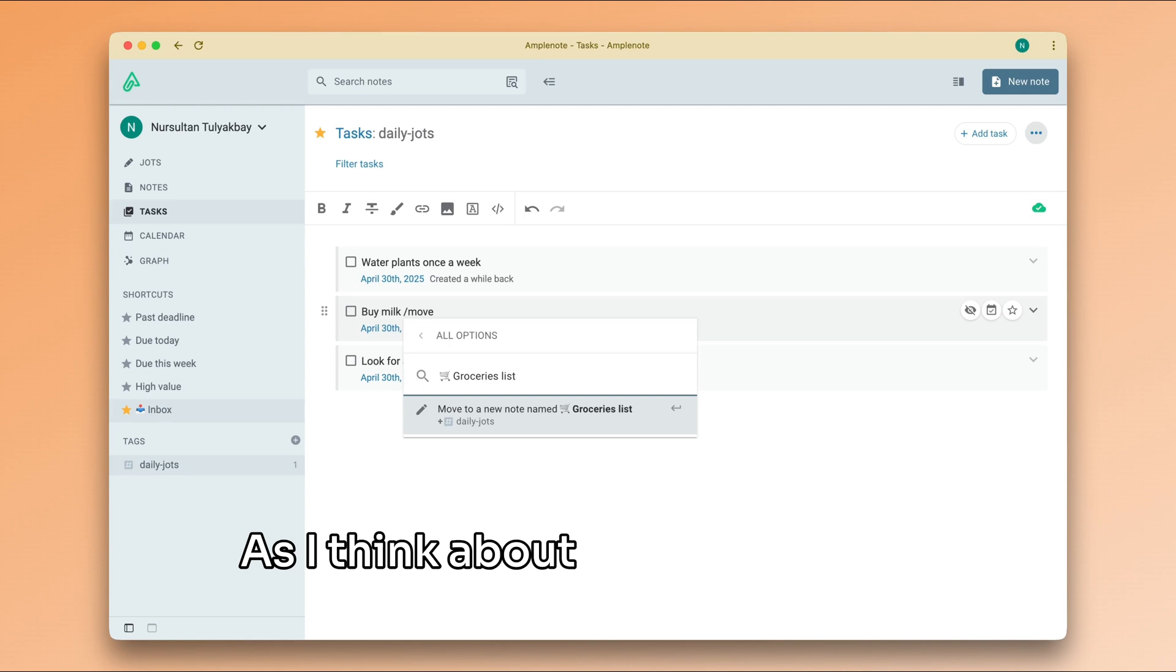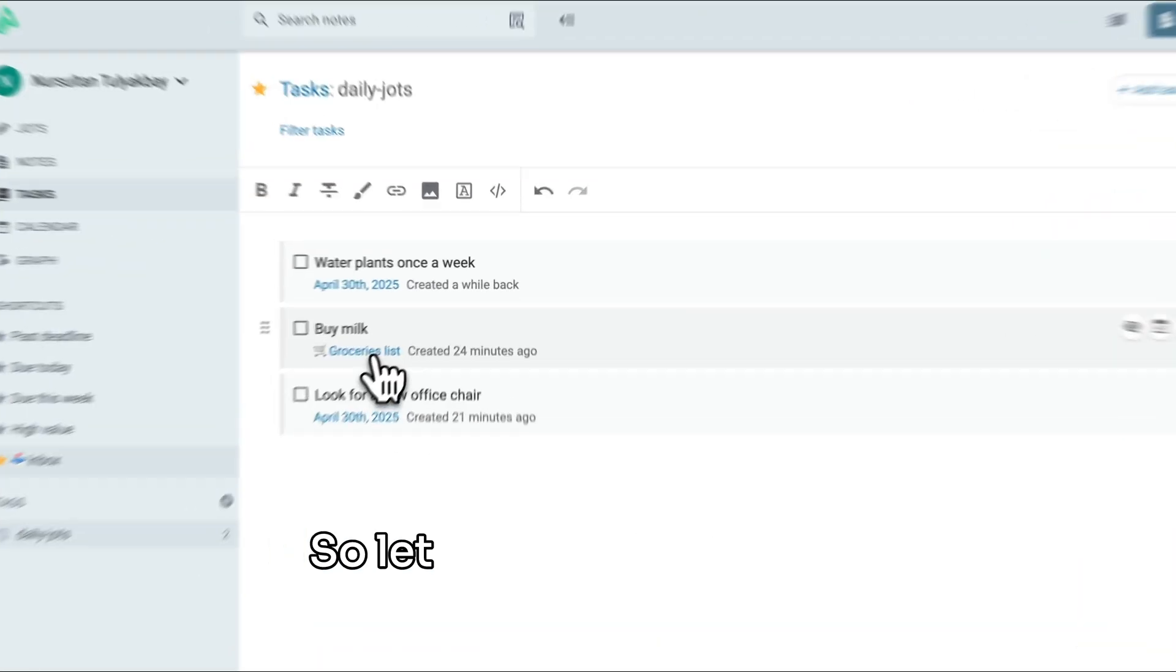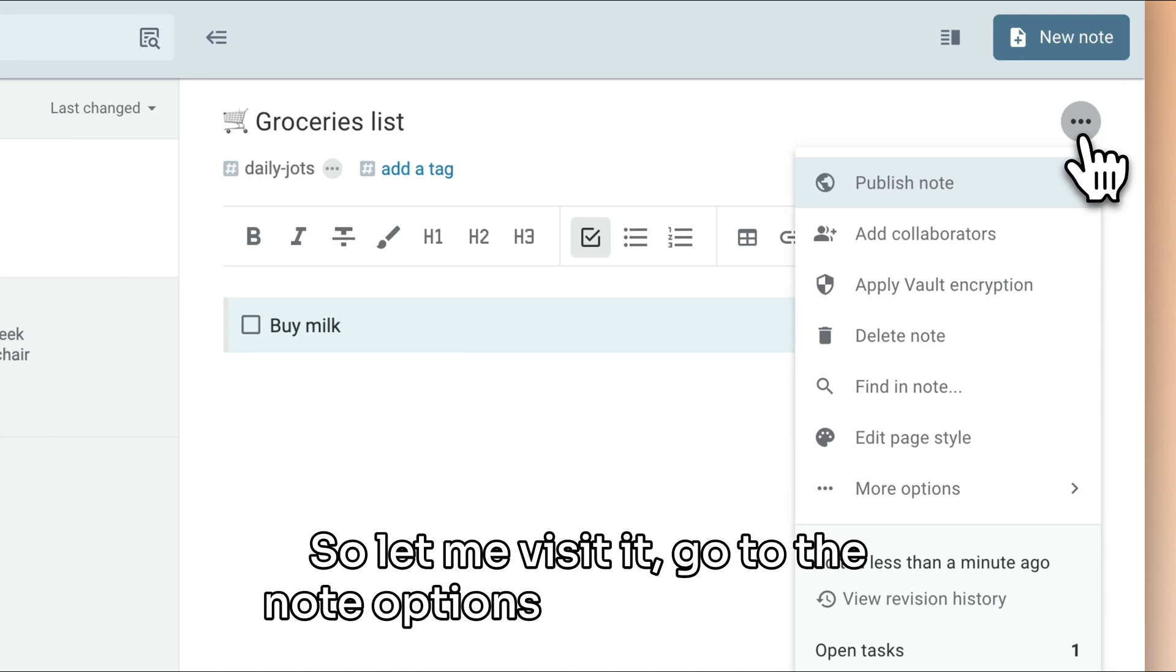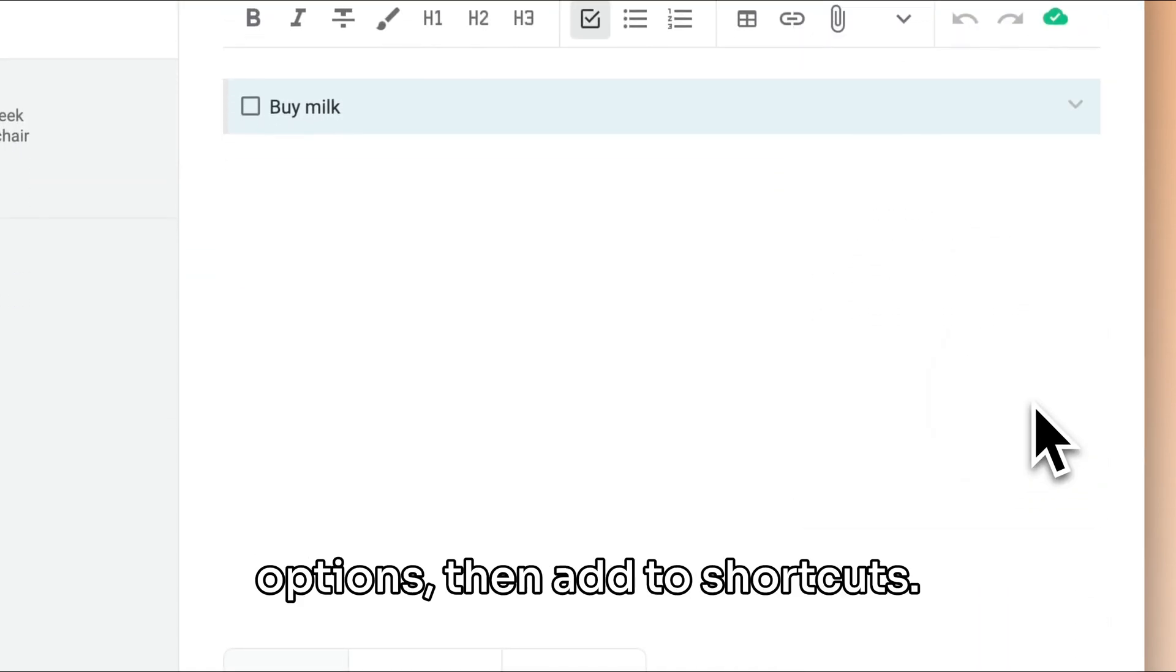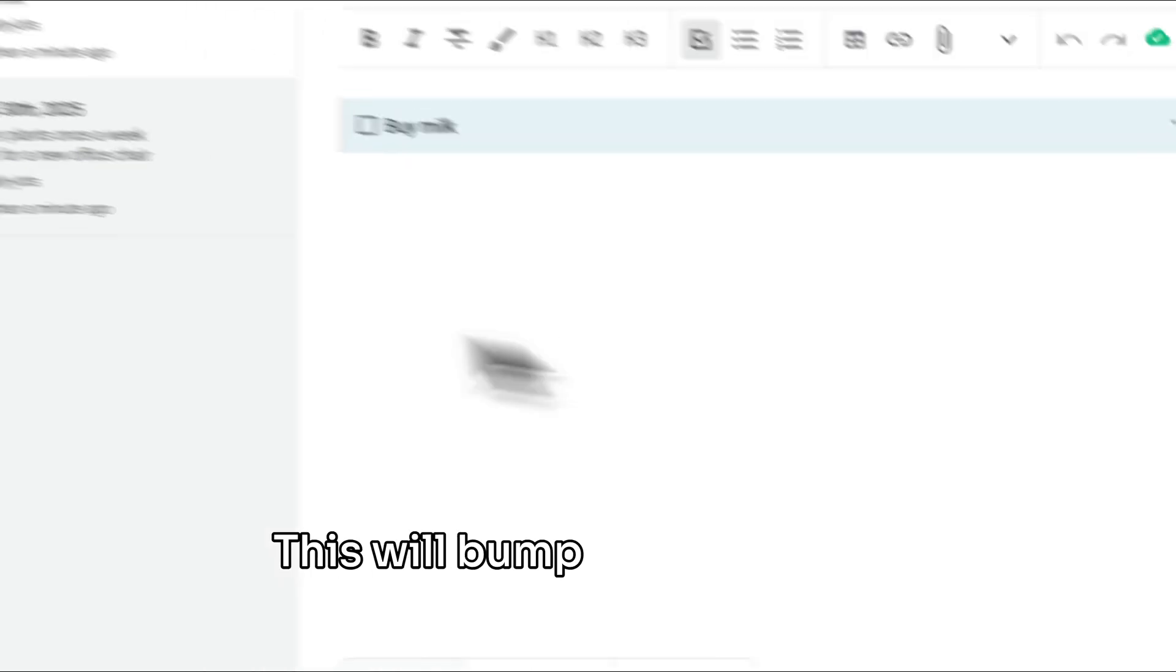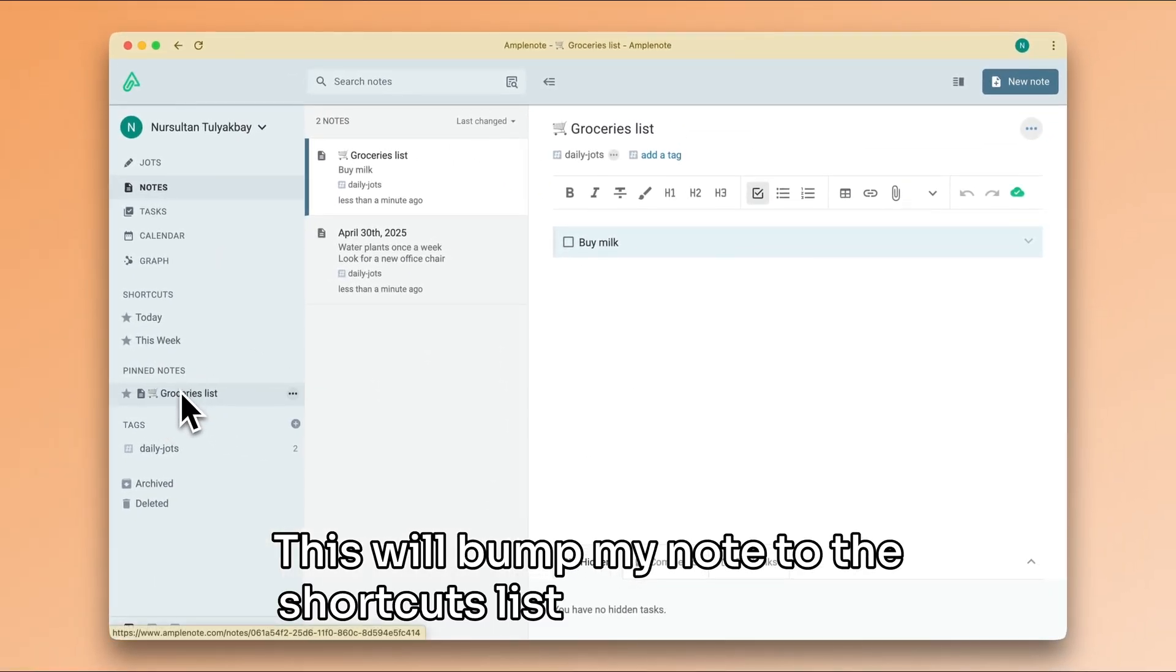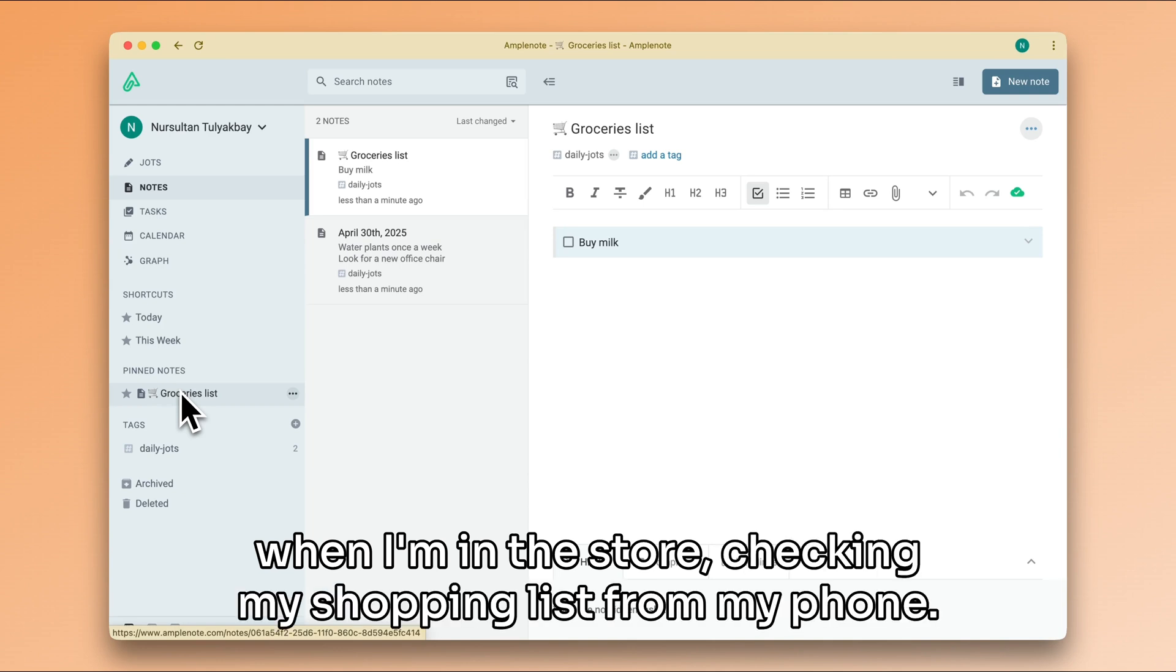As I think about it, I would like to have quick access to this note, so let me visit it. Go to the Note Options menu, then More Options, then Add to Shortcuts. This will bump my note to the Shortcuts list for easy access when I'm in the store checking my shopping list from my phone.